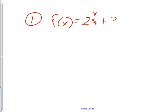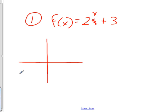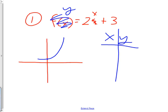The problem is 2 to the x plus 3. If you're going to graph this thing, you first need to know what the parent function looks like. Please start on your little graph by doing the parent function for an exponential, which looks kind of like that. If I needed exact points, I would make an xy chart.